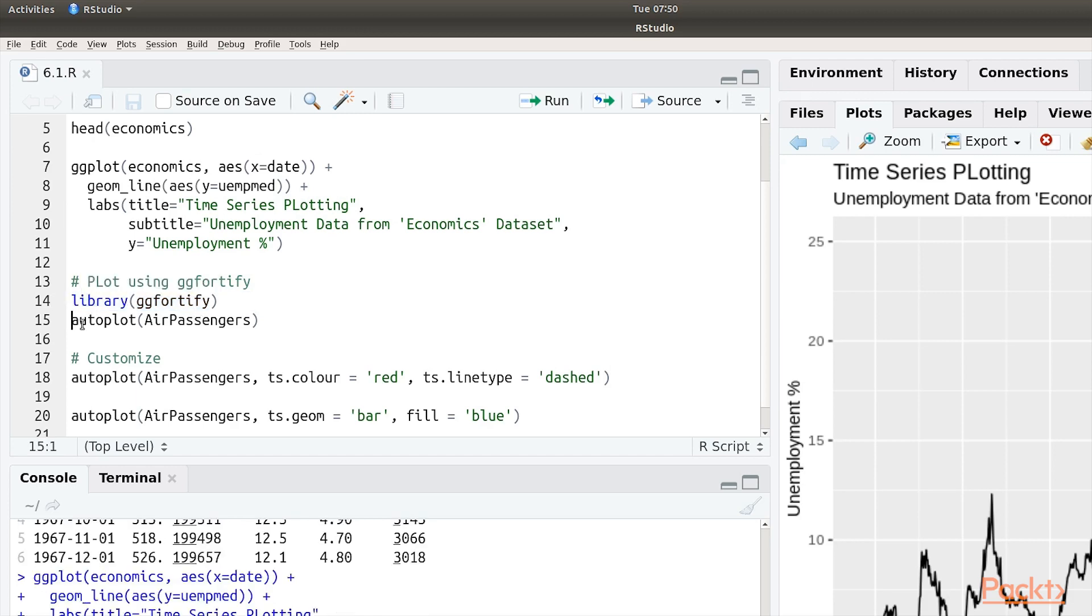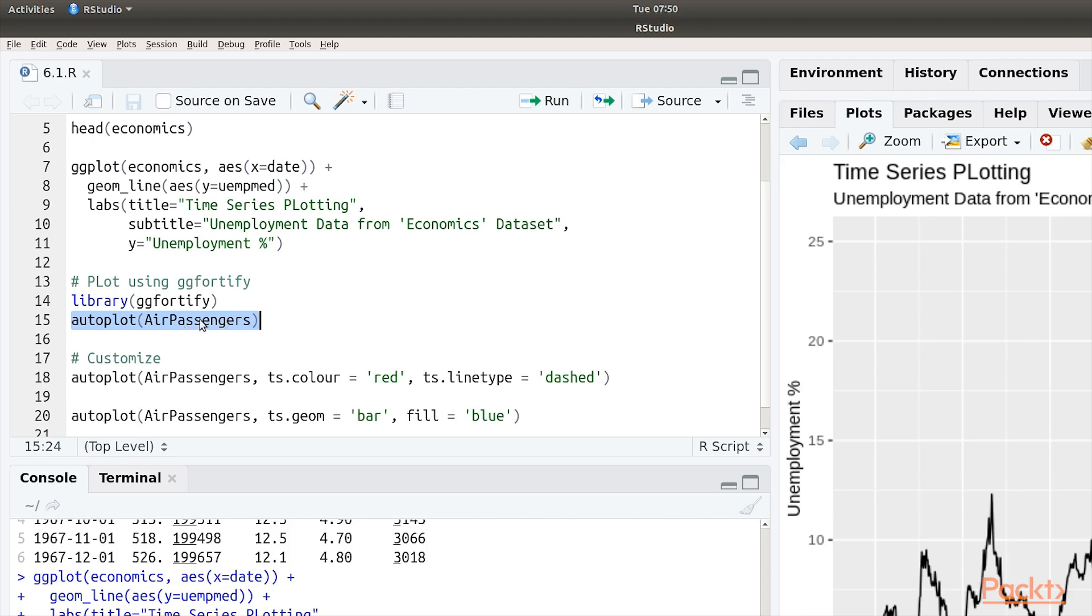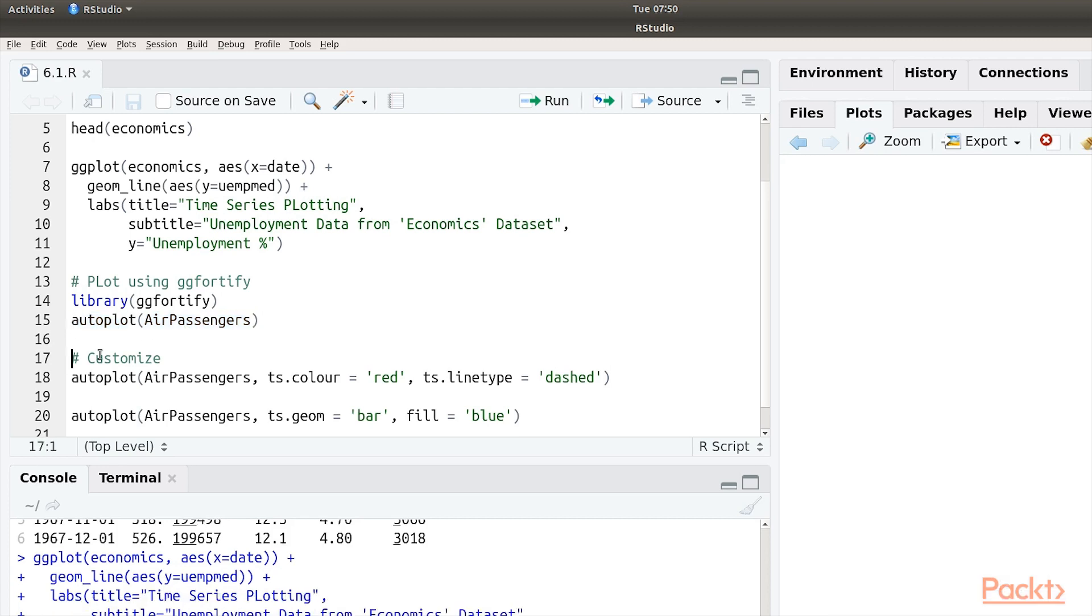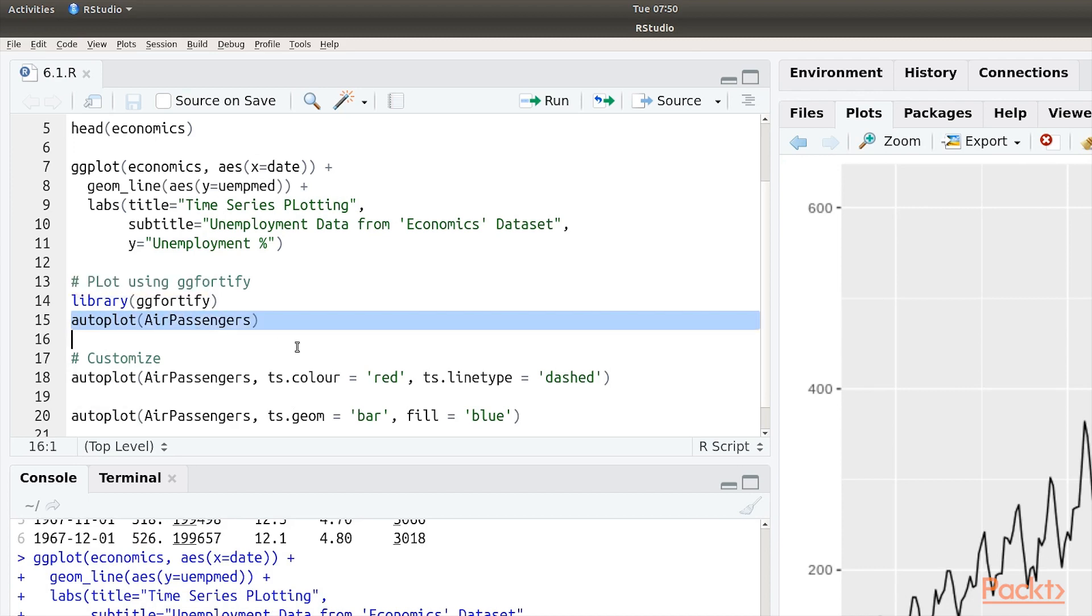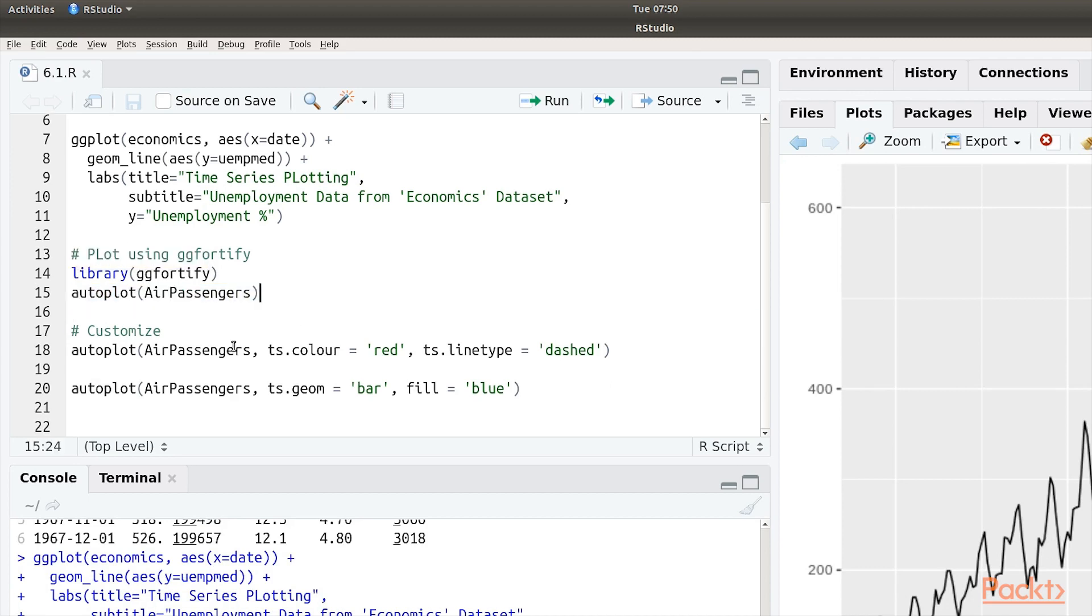To plot time series data, what you need to do is call the autopilot method from gg45 and pass it the data set. It's a sample data set. Run this and we have our time series data with very minimal code.